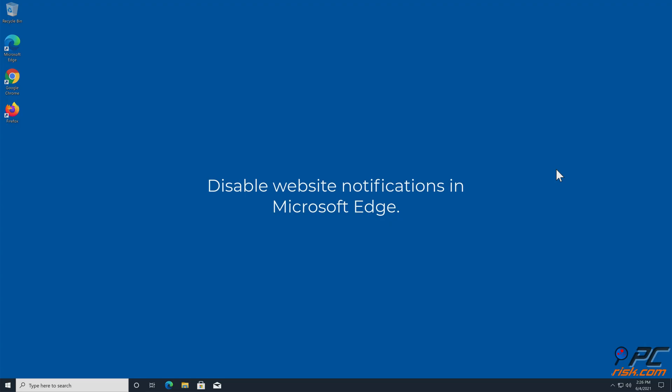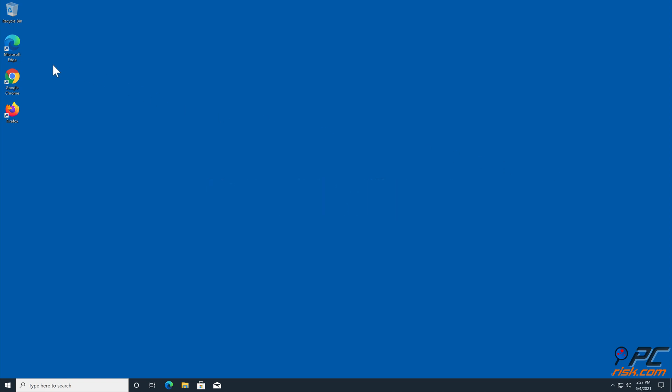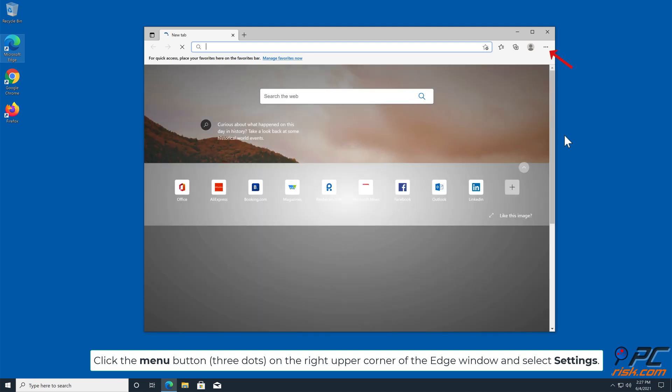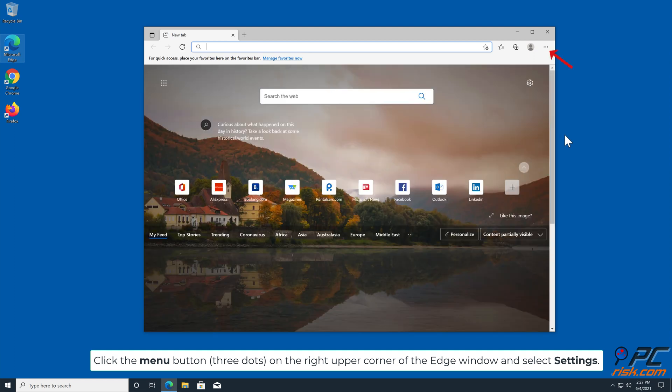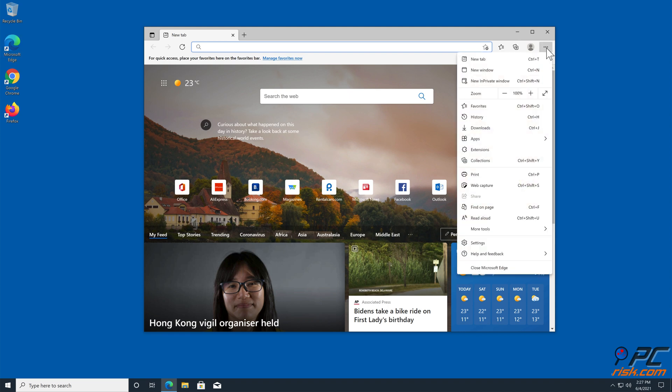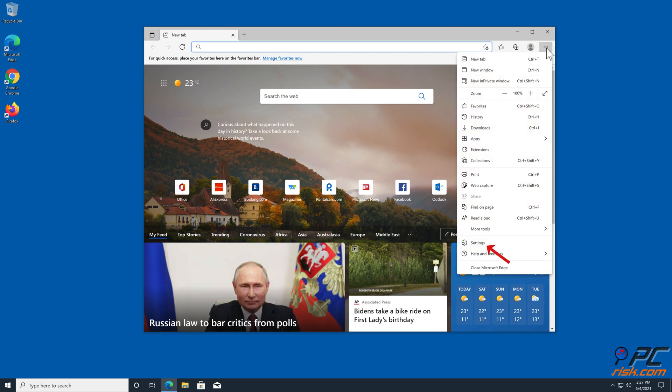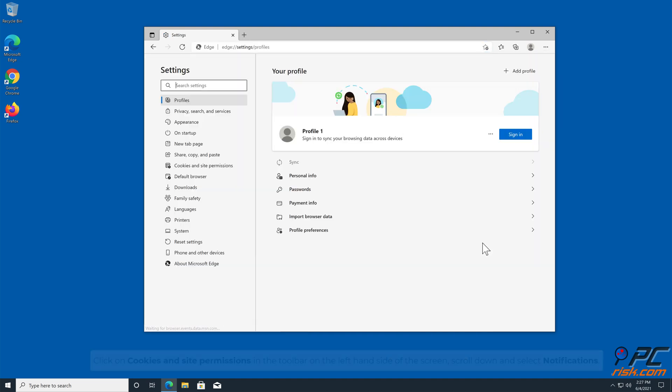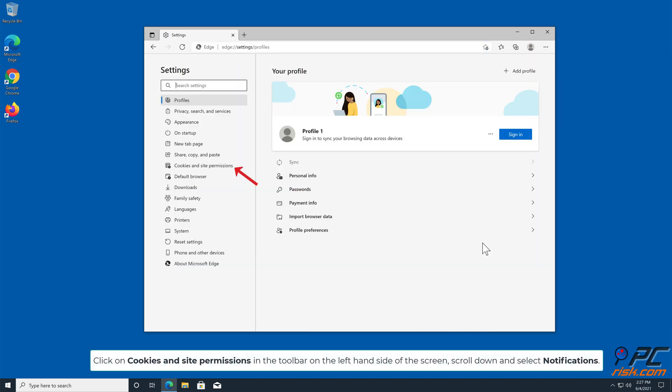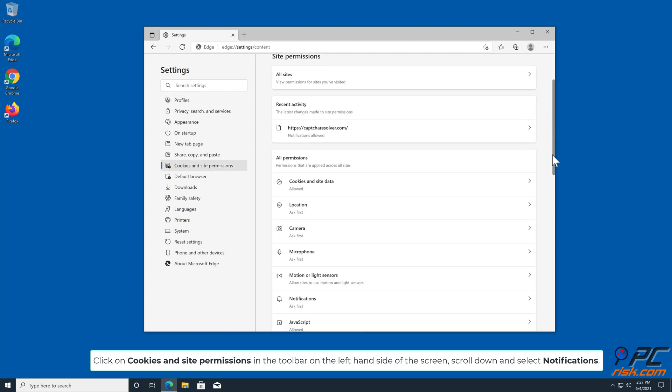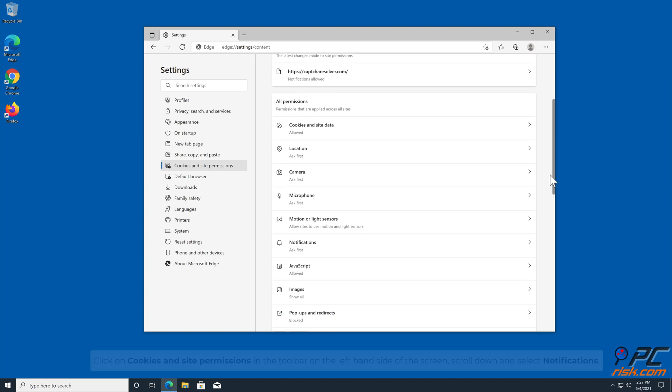How to Disable Website Notifications in Microsoft Edge. Click the Menu button on the right upper corner of the Edge window and select Settings. Click on Cookies and Site Permissions in the toolbar on the left hand side of the screen. Scroll down and select Notifications.